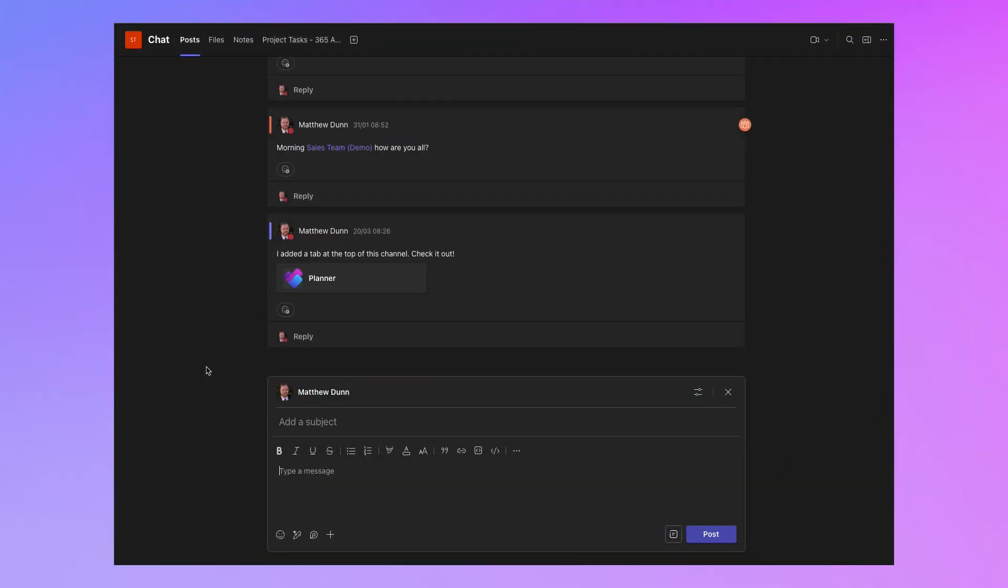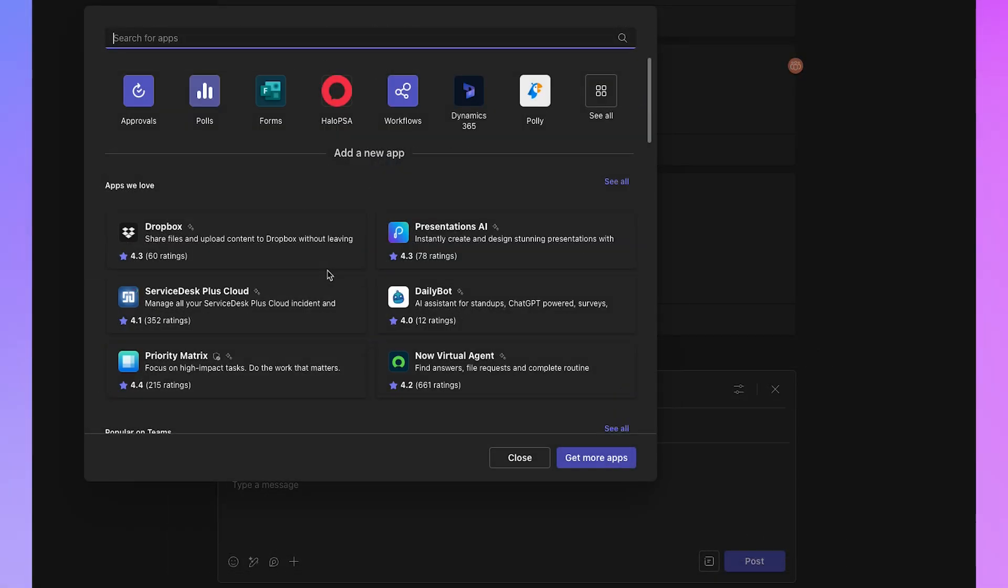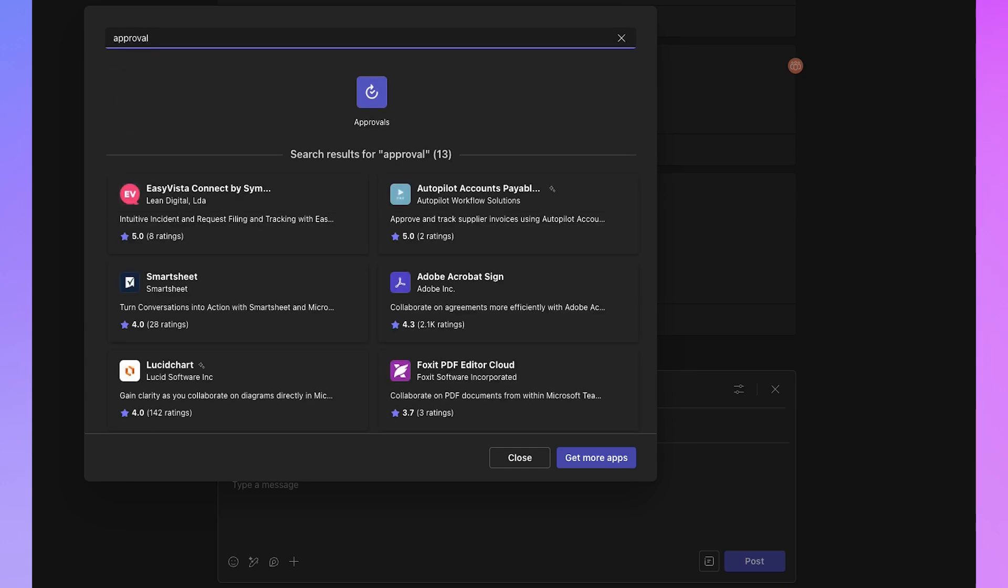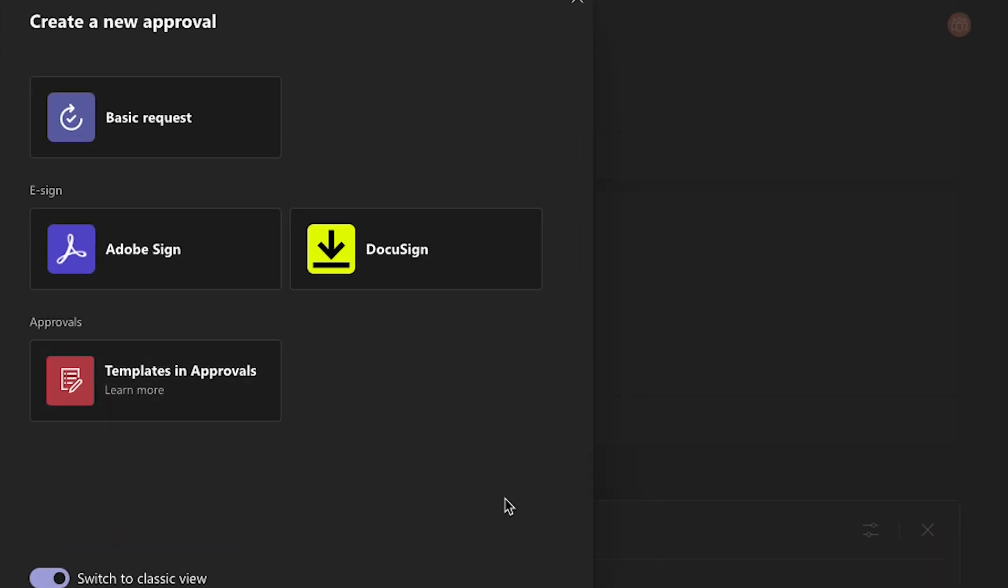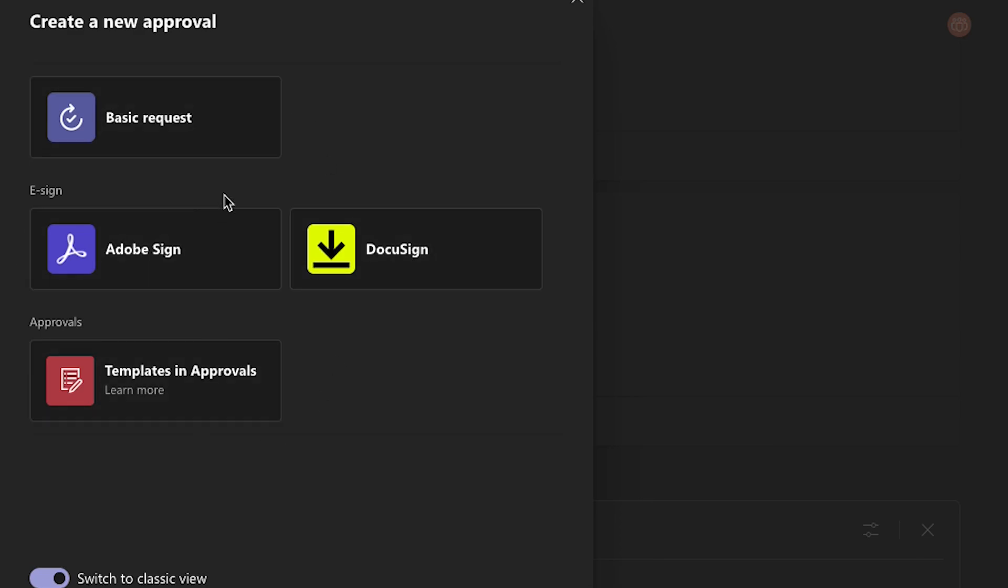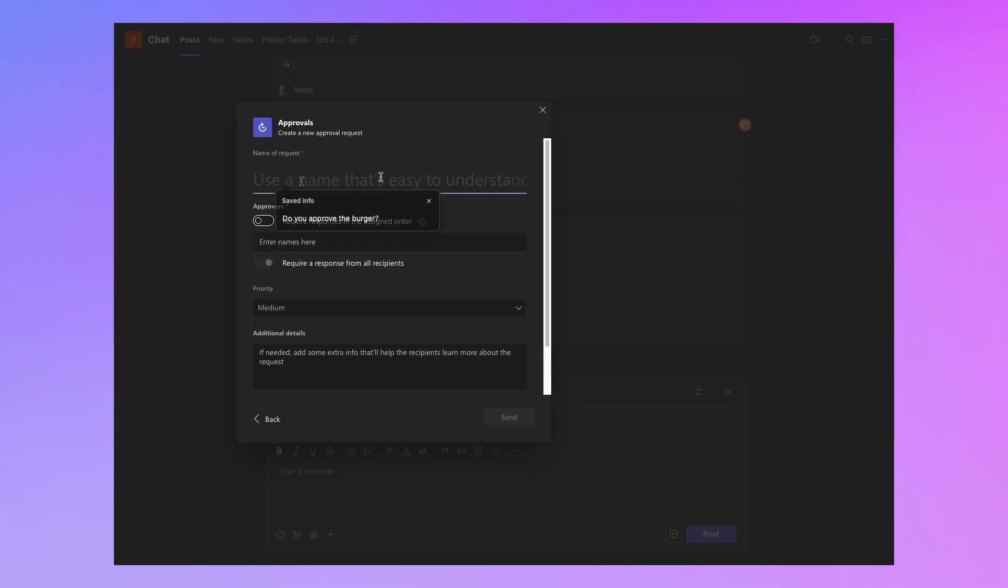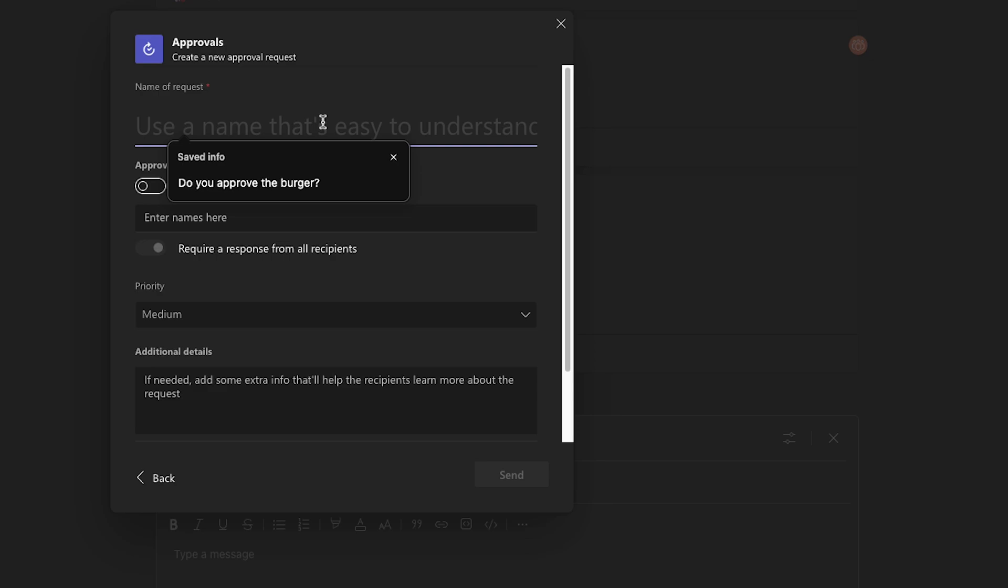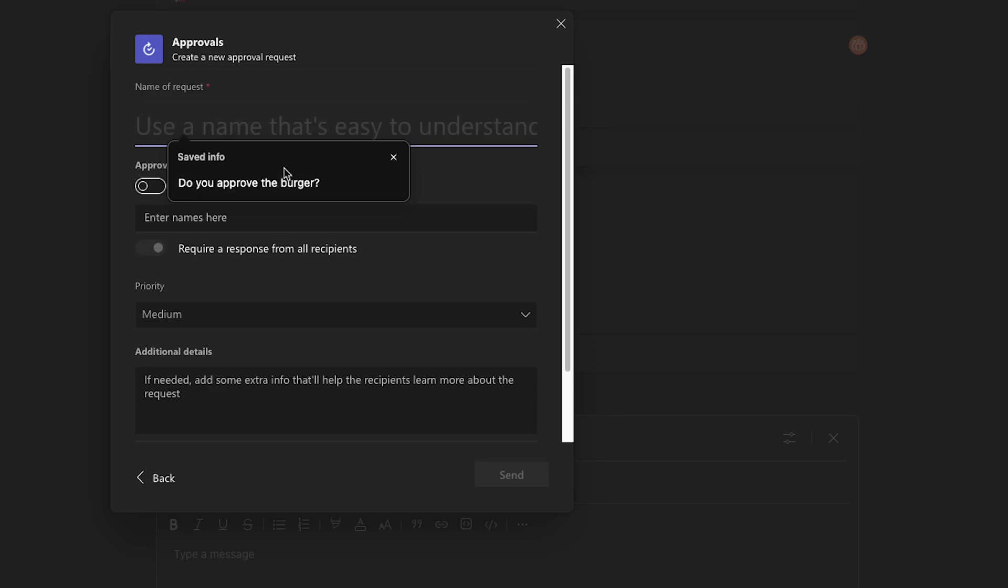To start a new approvals request, you can either go into a group chat, an individual direct message with somebody, or a Microsoft team. If you go to compose a new message, click on the plus icon at the bottom and click get more apps. And if you don't see approvals at the top there, I can see it right here, but you can just search for it and click on approvals. And you've got a few different options here. If you're using Adobe Sign or DocuSign, you can integrate that with this. But I'm just going to look at the out of the box functionality using a basic request with no third party integrations. So let's click on basic request, and we can give this request a name. So I did one earlier, do you approve the burger?